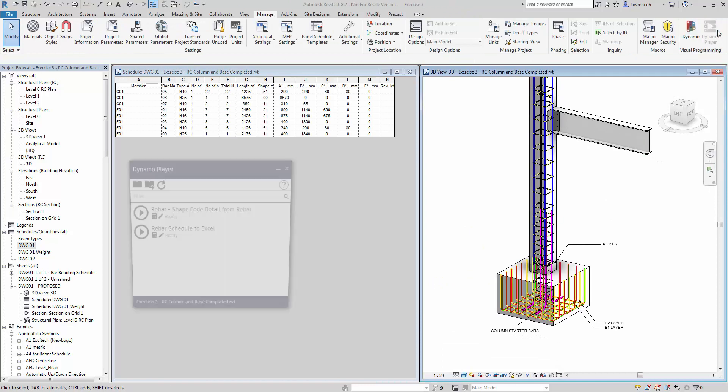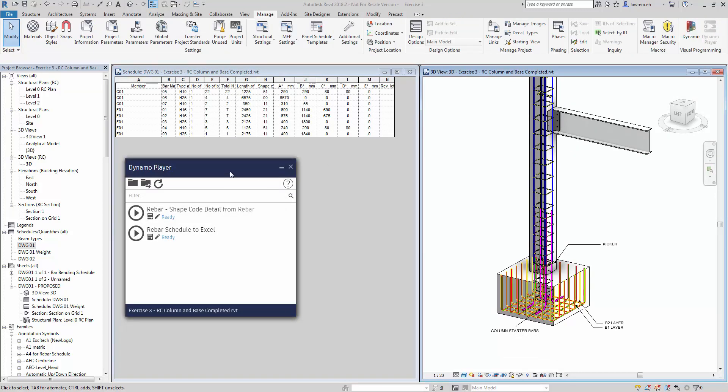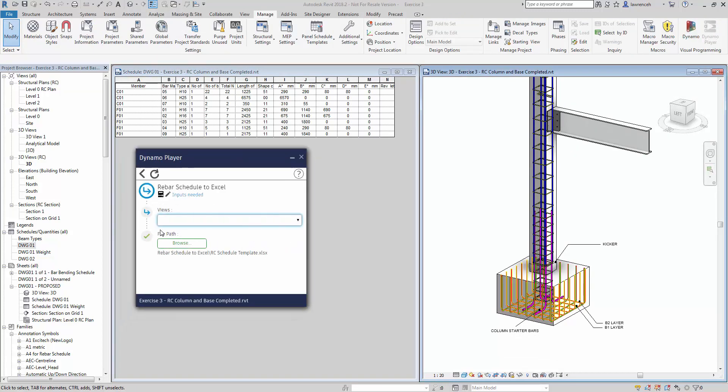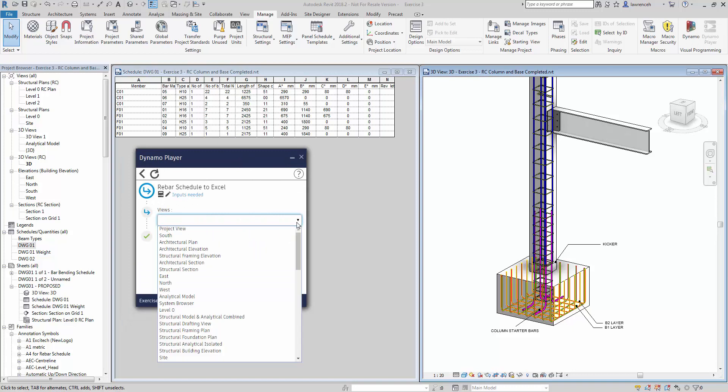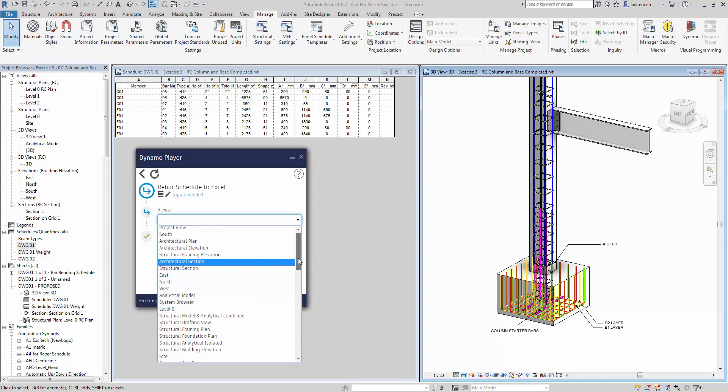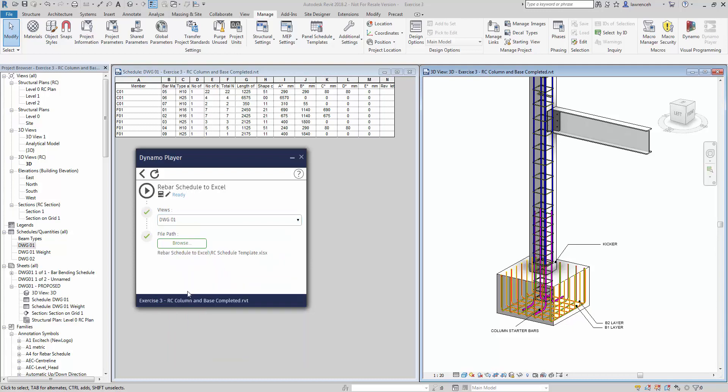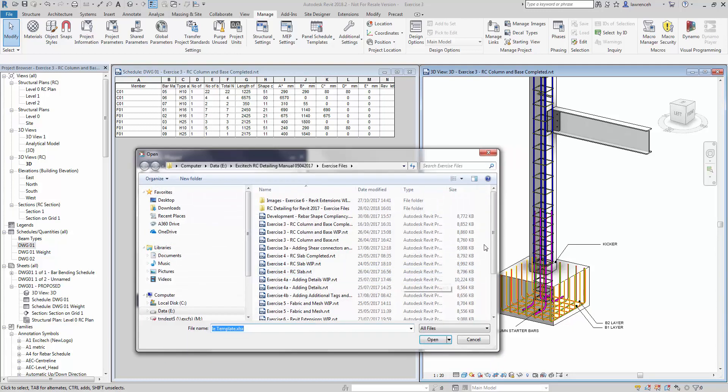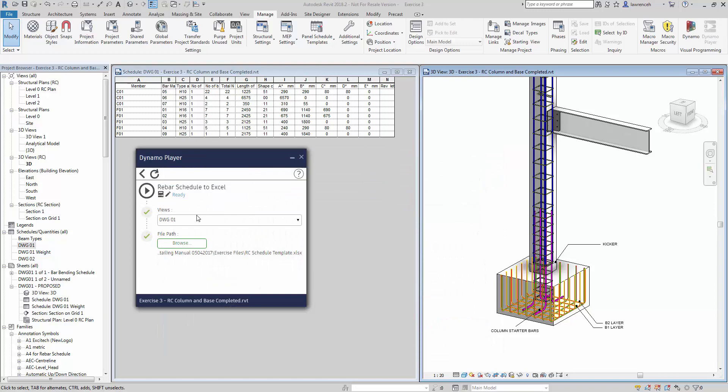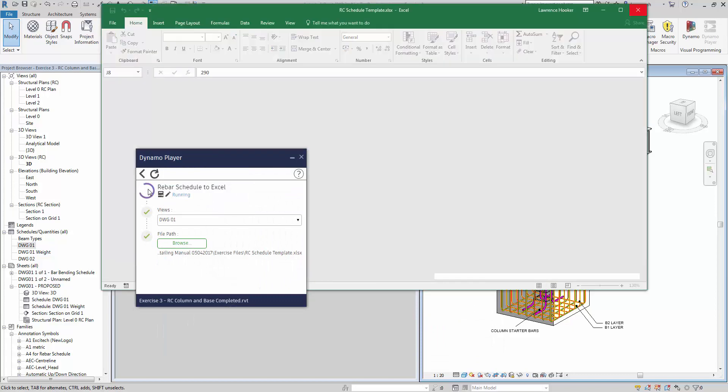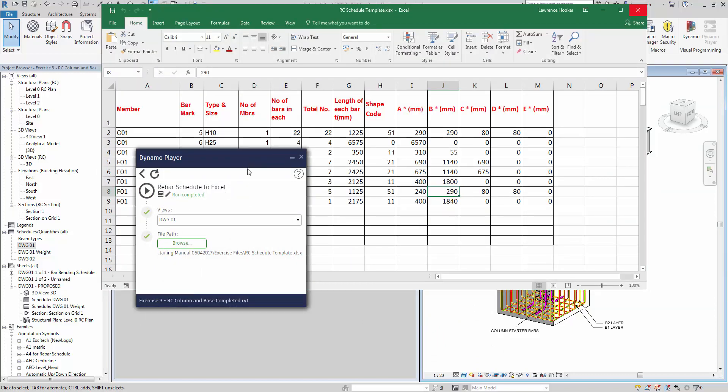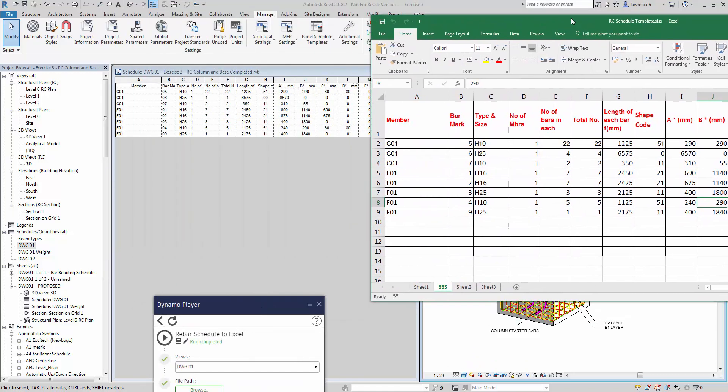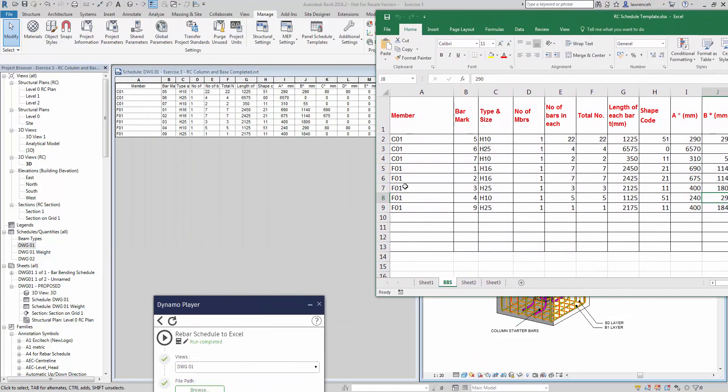Here you can actually see the use of a Dynamo script to recreate the bar bending schedule in Microsoft Excel. This Dynamo script is provided, along with our RC template, for your use. We select the view, we then specify the Excel model, and then we hit go, and you can see that Dynamo then generates that bending schedule in Microsoft Excel.